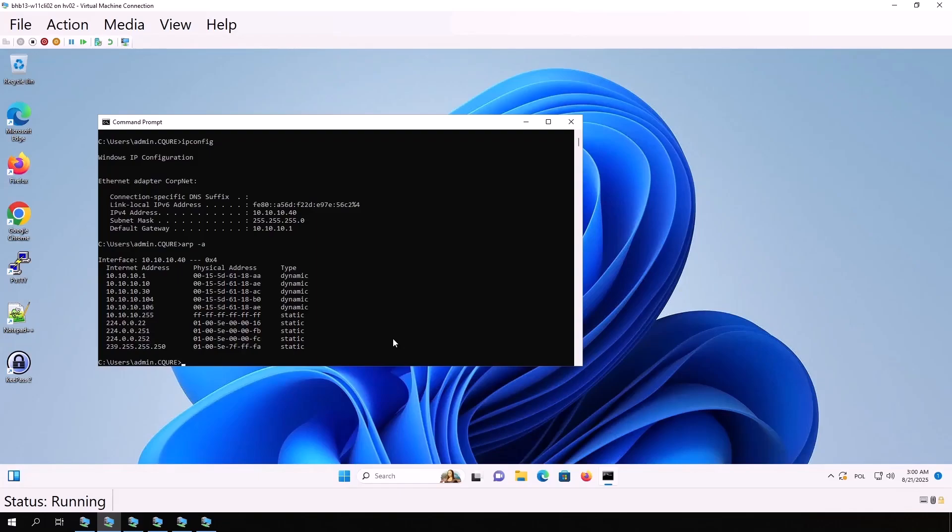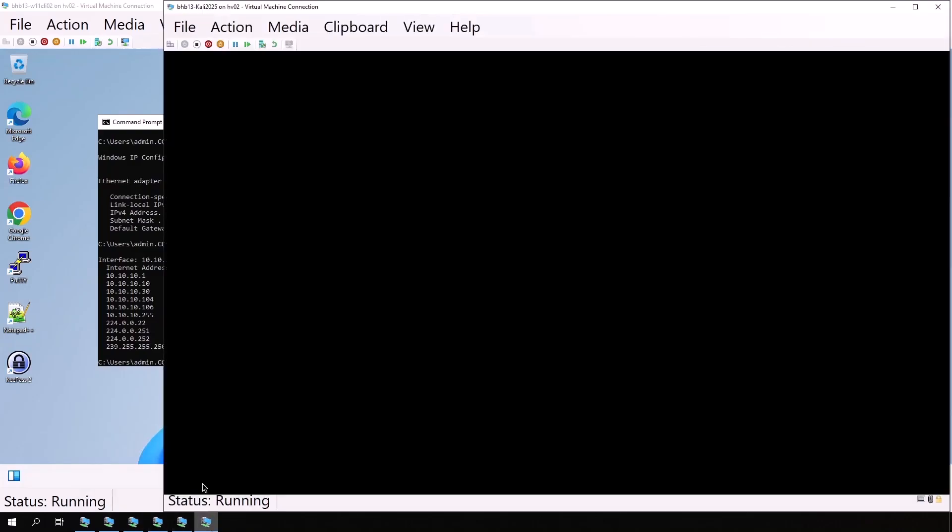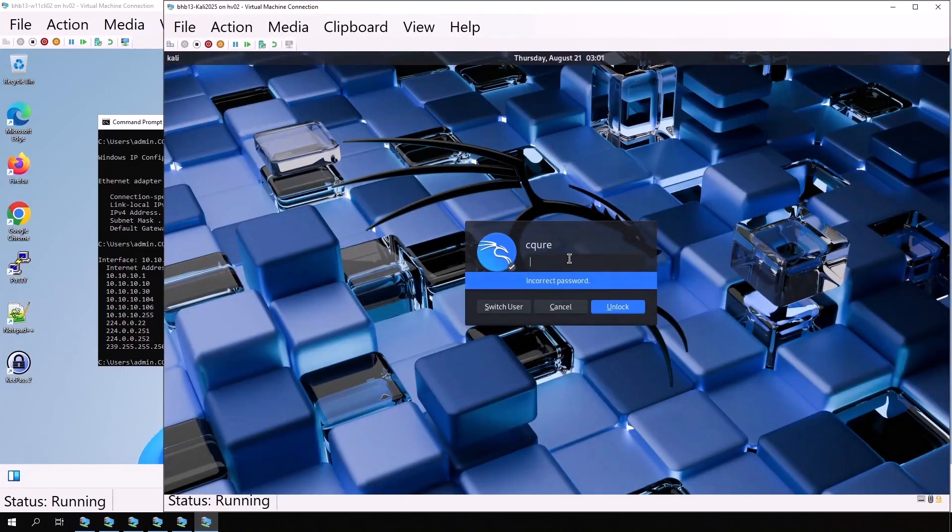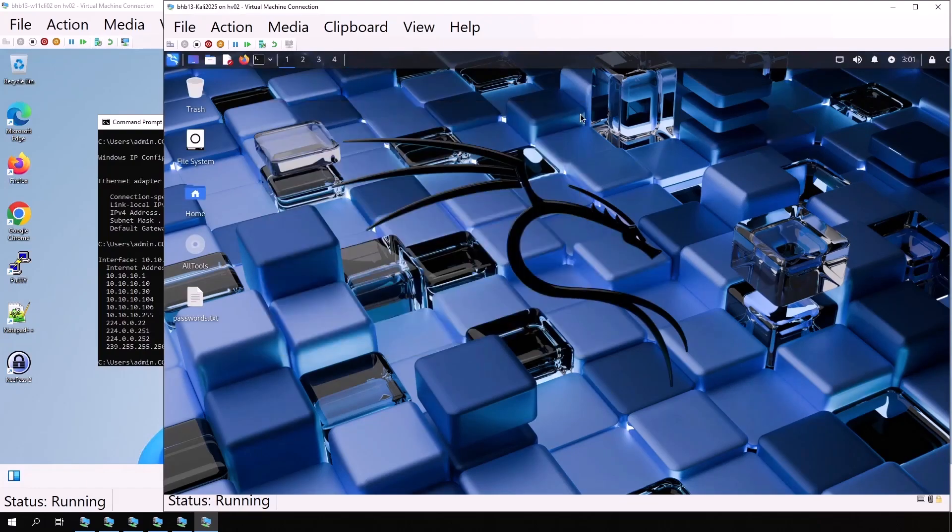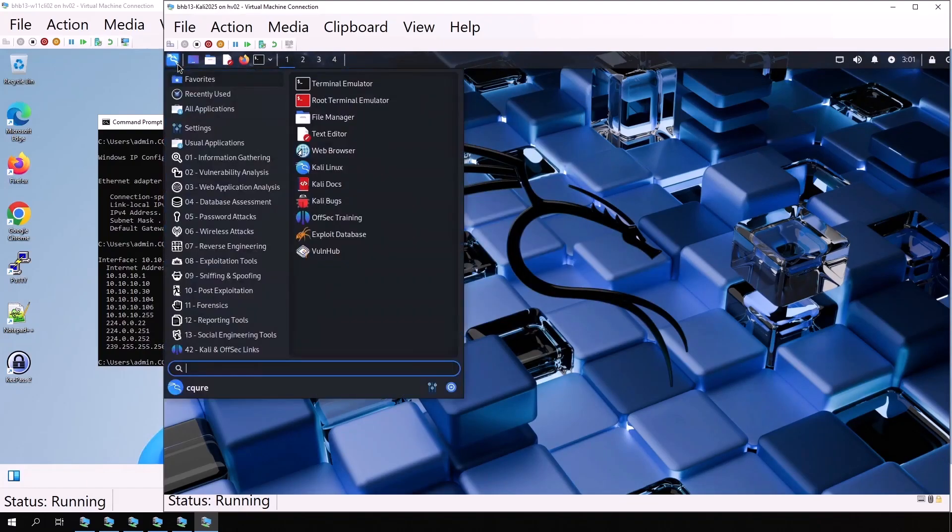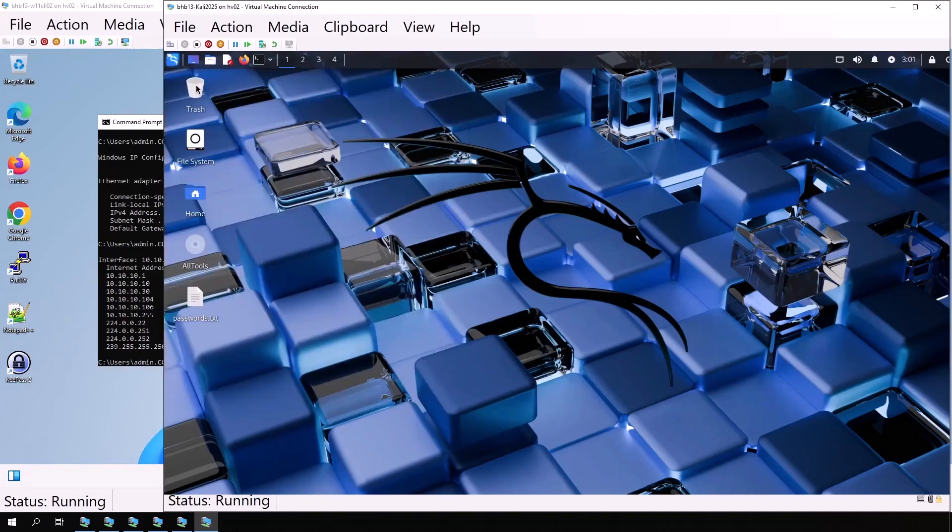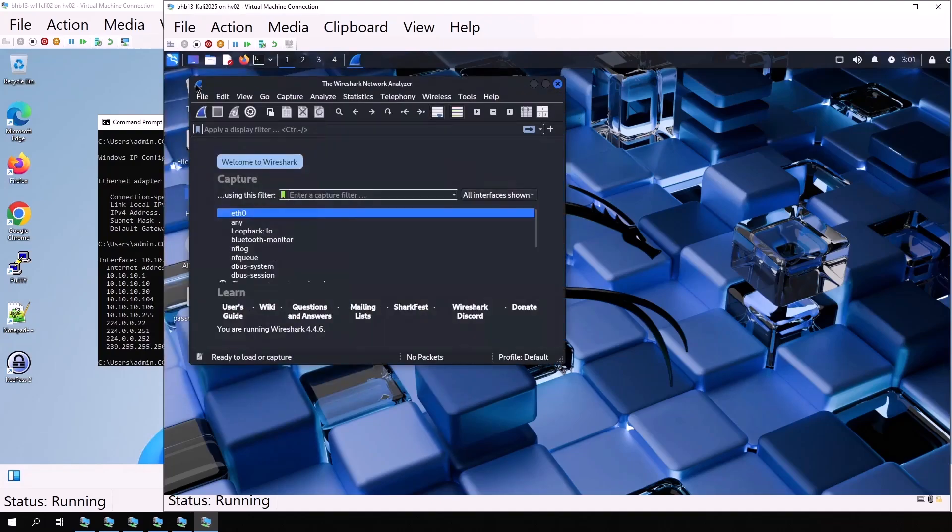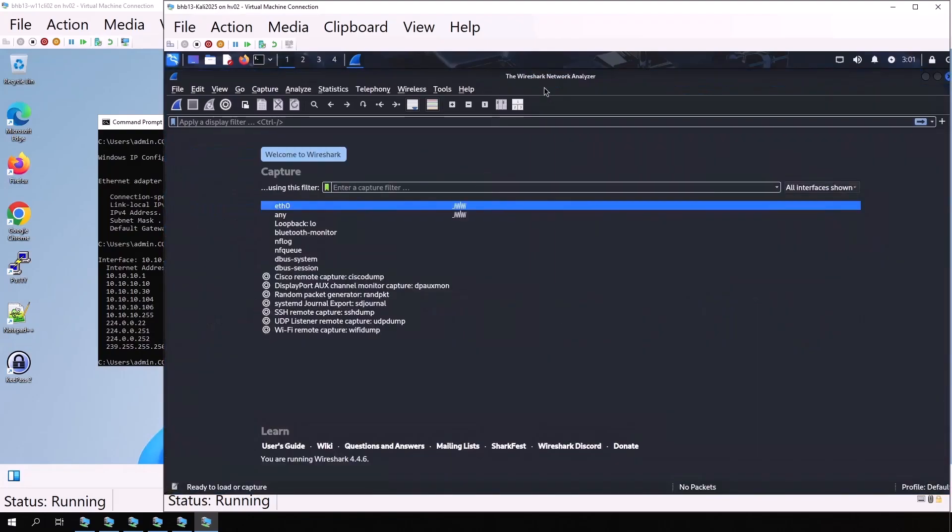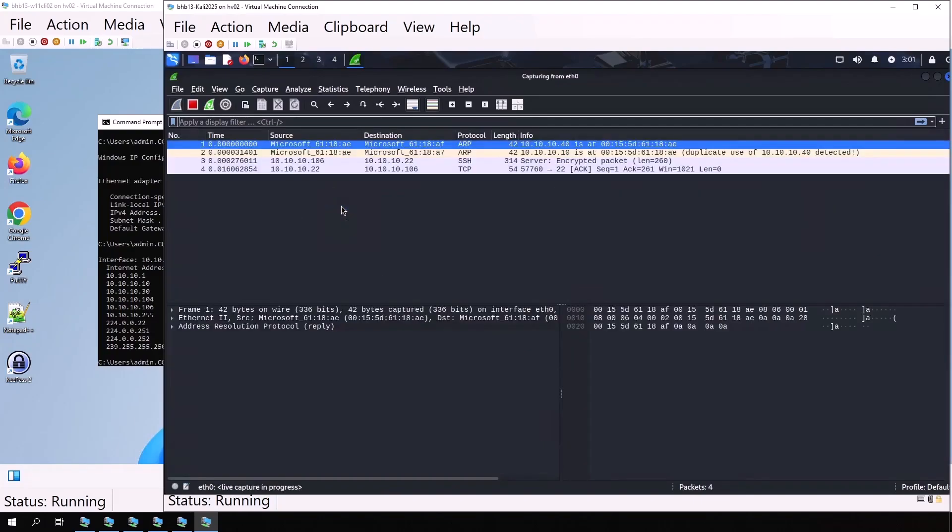Let's start Wireshark on Kali Linux. Wireshark is a packet analyzer. It can analyze traffic, similar to tools like tcpdump. It also allows capturing network traffic. We see available interfaces eth0 and any, which captures all. We select eth0 and start listening.